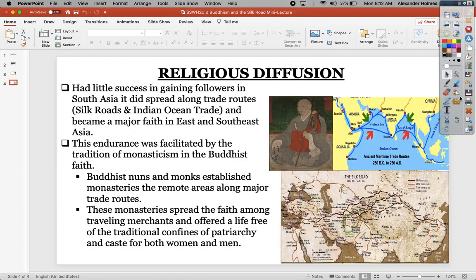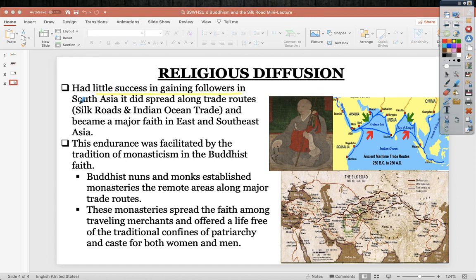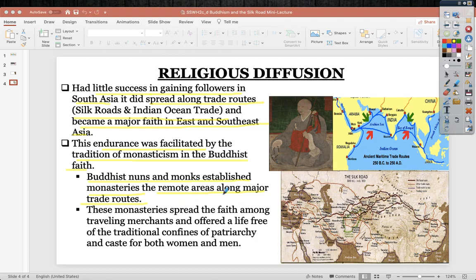Buddhism saw little success gaining followers in South Asia but spread along Silk Road and Indian Ocean trade routes, becoming a major faith in East and Southeast Asia. Its endurance was facilitated by monasticism — monks and nuns established monasteries throughout remote areas along major trade routes. These monasteries spread the faith among traveling merchants and offered a life free from the traditional confines of patriarchy for women, and also free from caste for both women and men.